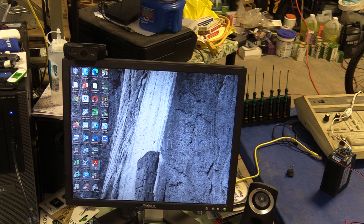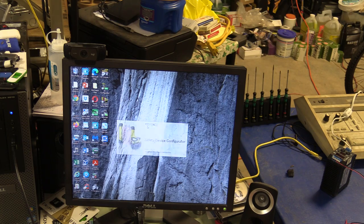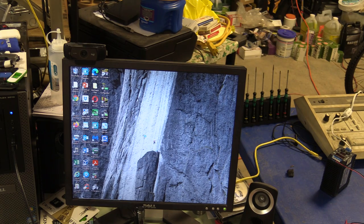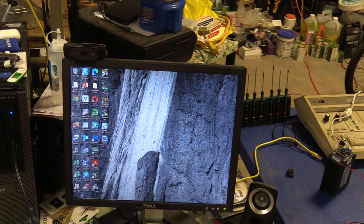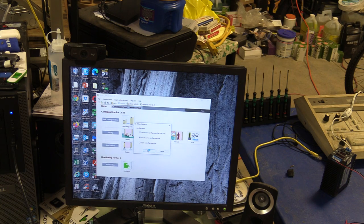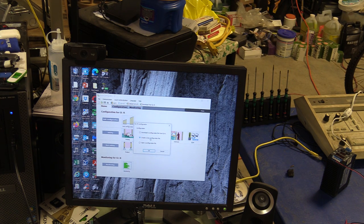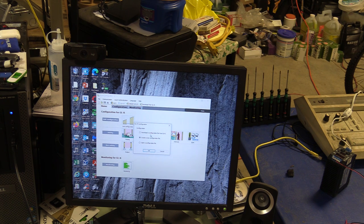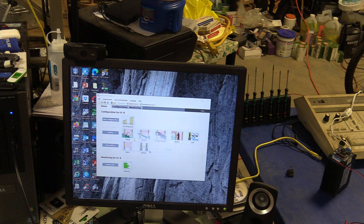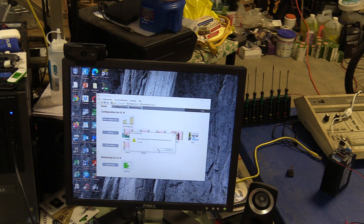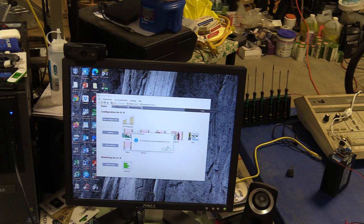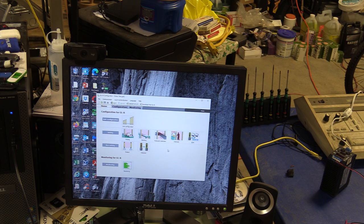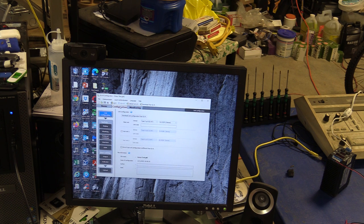My software is Keyence (K-E-Y-E-N-C-E). That software is free. We're going to download from the GLR. We are essentially talking to the light curtain now. Here is our configuration software. It tells us what type it is.